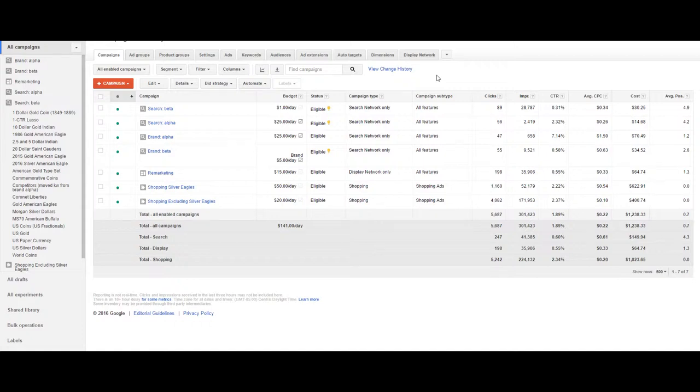AdWords rolled out this newly created ad type in July of 2016. You may not be familiar or even have them in your account yet, but we'll go ahead and explain.